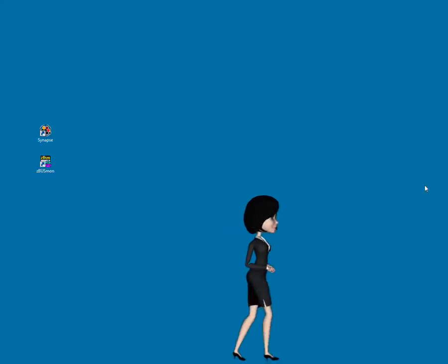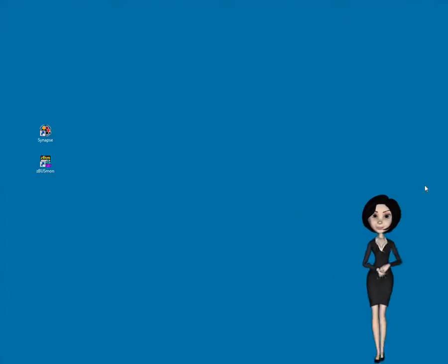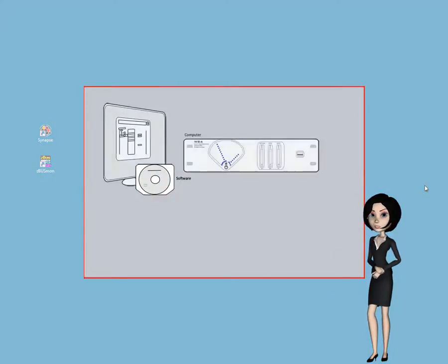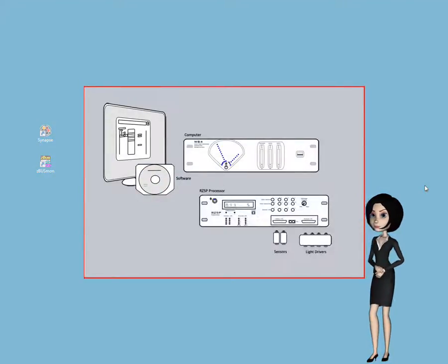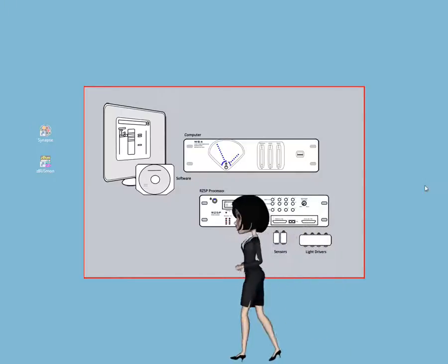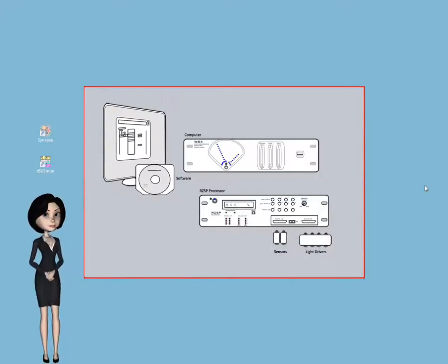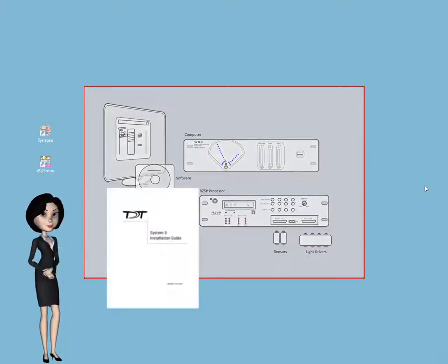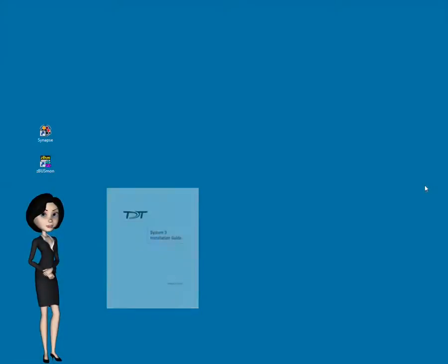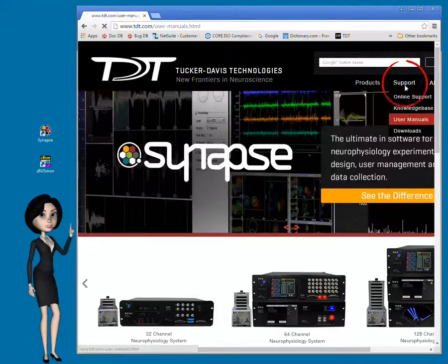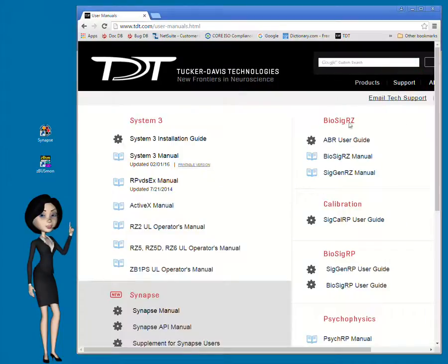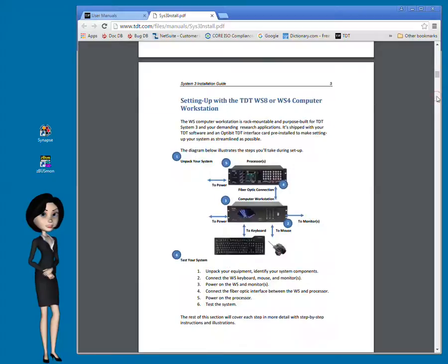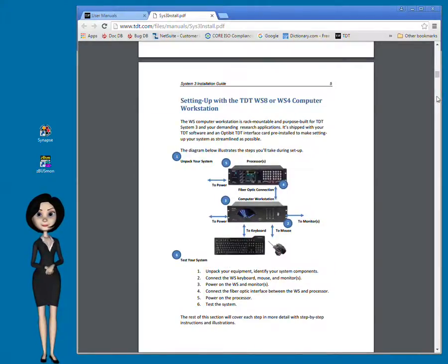Let's start with the prerequisites. When you received your TDT system, it contained both software and hardware. The hardware and device drivers must be set up before moving on to Synapse. With your system, you received this installation guide. It will guide you through setup of your particular hardware configuration. You can also find online copies of guides and manuals on the TDT website. If you haven't set up your system already, go ahead and do it now. Pause the demo and I'll wait here.